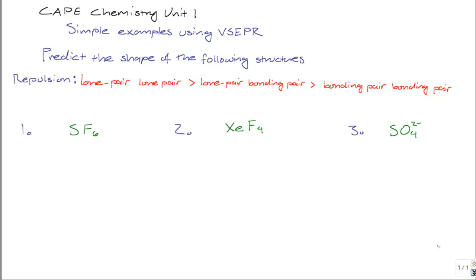Hello and welcome to this science tutor video for CAPE Chemistry. I'm your tutor Nathan and in this video we're going to do a few simple examples using valence shell electron pair repulsion theory, or VSEPR theory. VSEPR theory is a useful theory that is very helpful in predicting the shape of simple structures based on the numbers of electrons involved in the outer shell of the atoms involved in bonding.